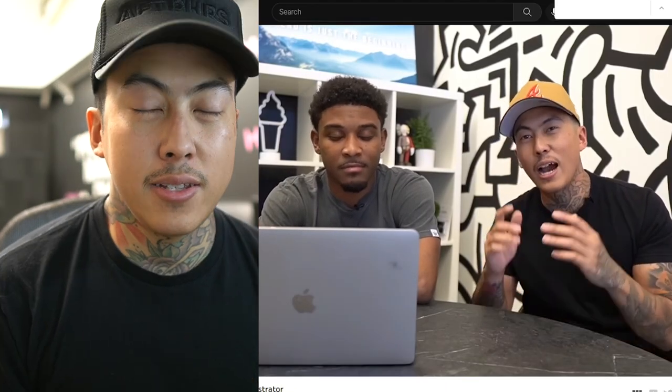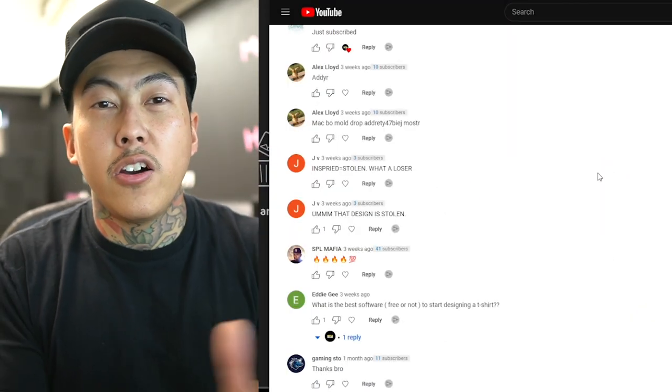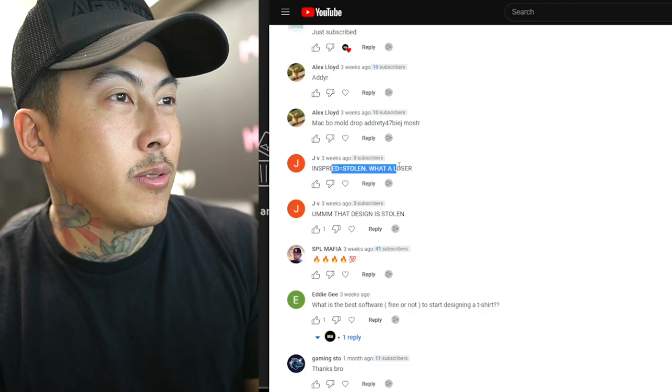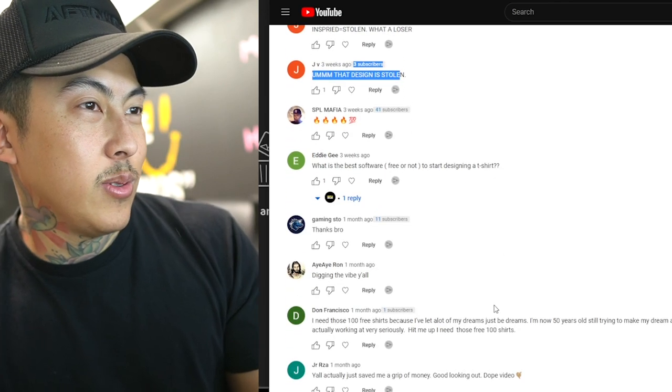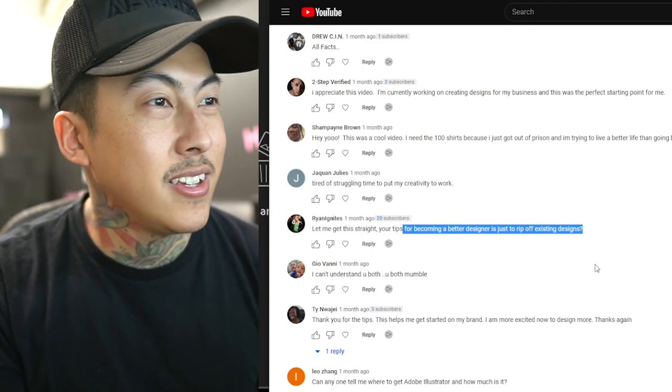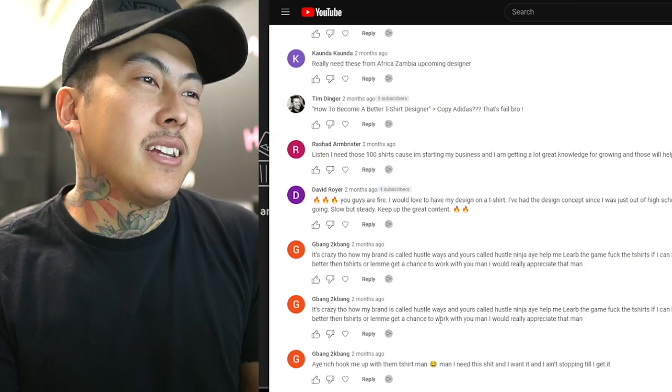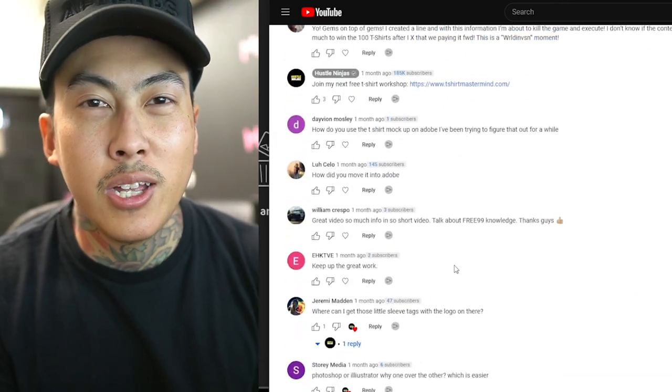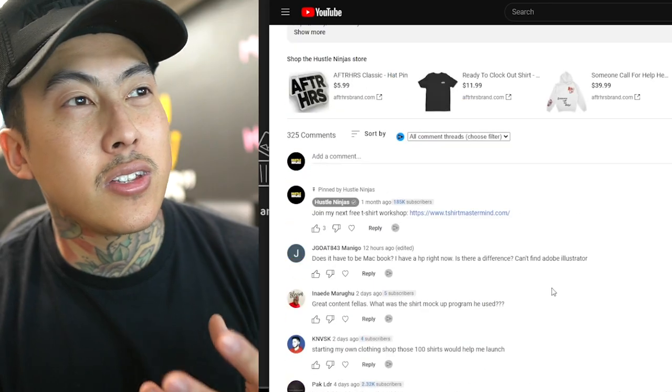Here's one of the design videos I did with my homie Nick — 'How to Become a Better Designer.' We literally took a t-shirt design from Paxton.com, an Adidas t-shirt. Before even explaining the concept of learning to create a design by actually studying an existing one, we got all these negative comments: 'Inspired equals stolen,' 'This design is stolen,' 'Your tips for becoming a better designer is just to rip off existing designs.' There are hundreds of negative comments, but there are lots of positives too. Let's keep it positive and explain this entire process.